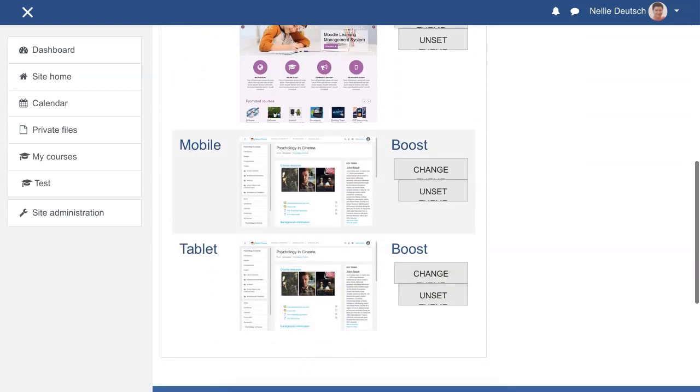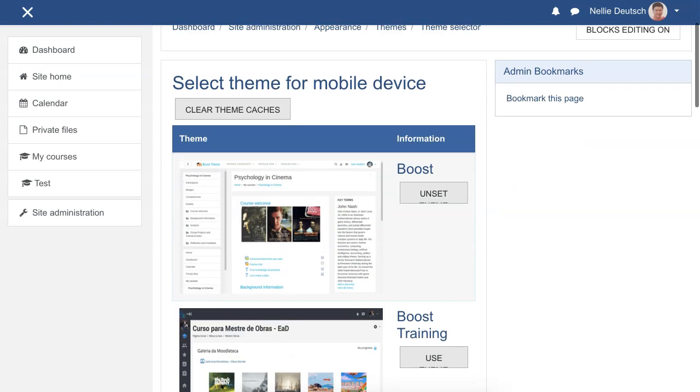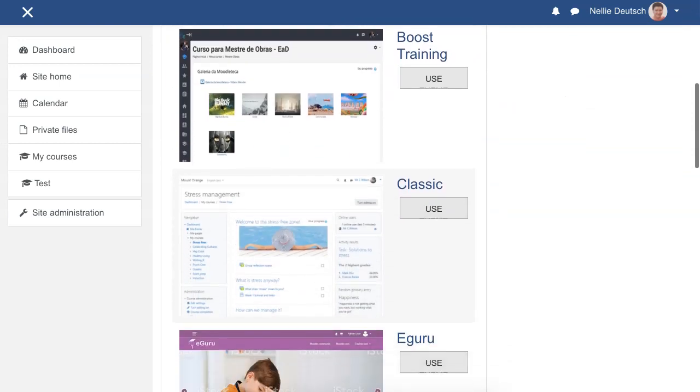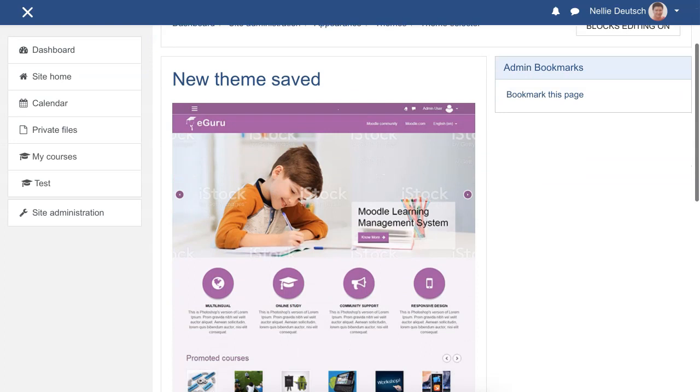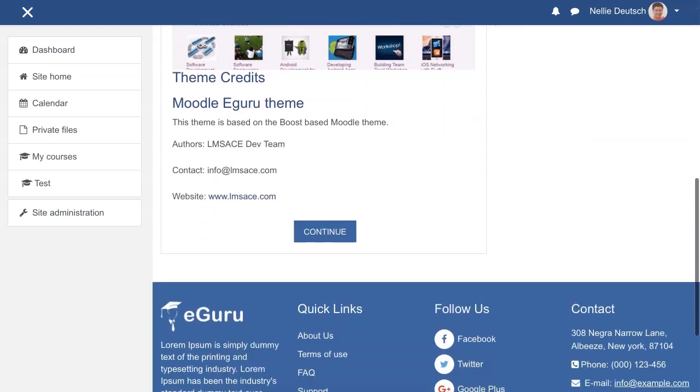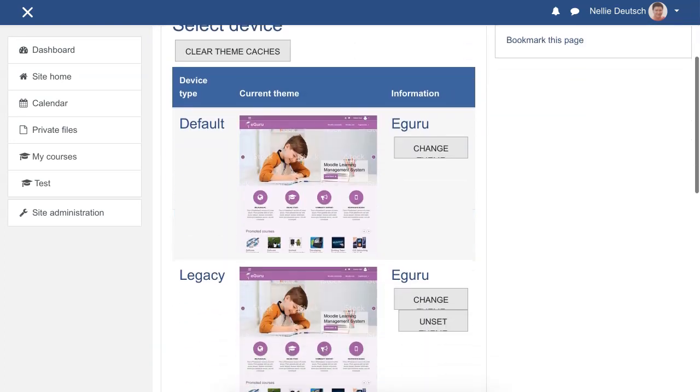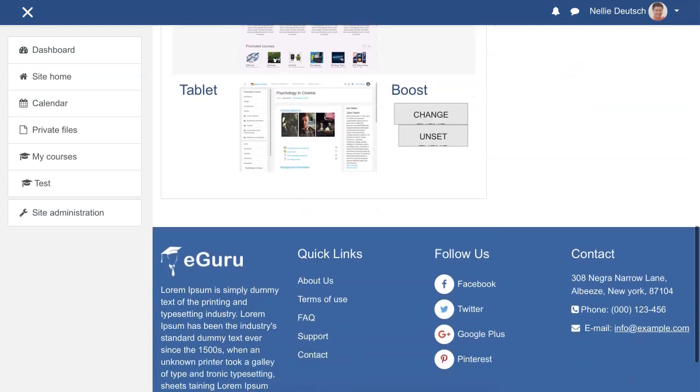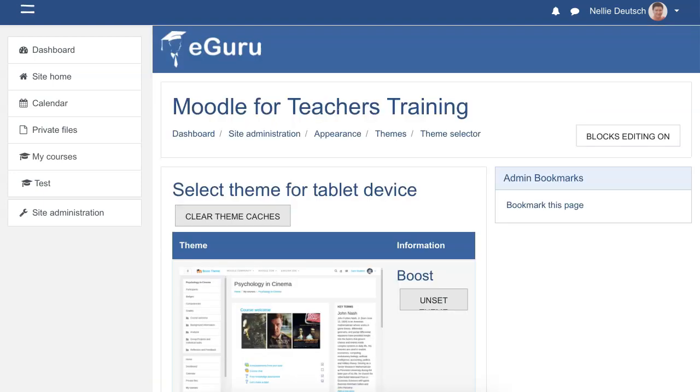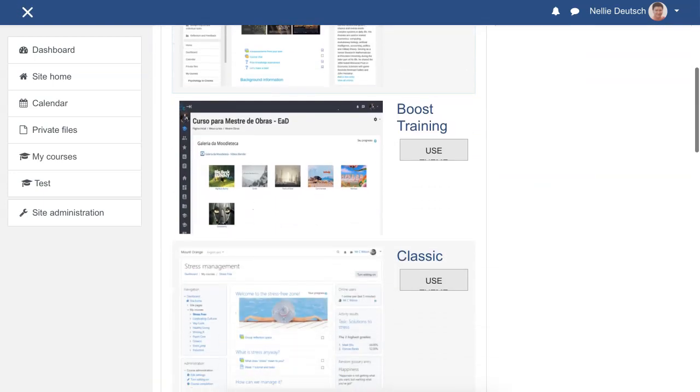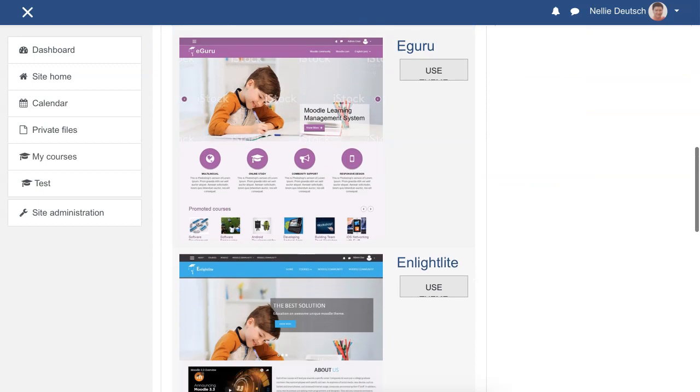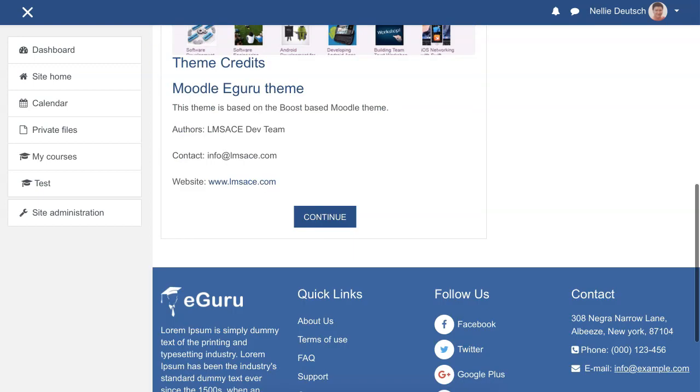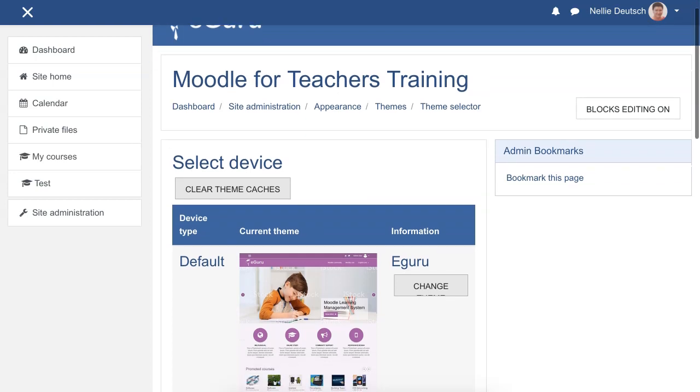There's mobile, click on change, go on to use Guru, and continue. And the last one is our tablet. Click on change, go for it, continue. There we go. Now we can make the changes.